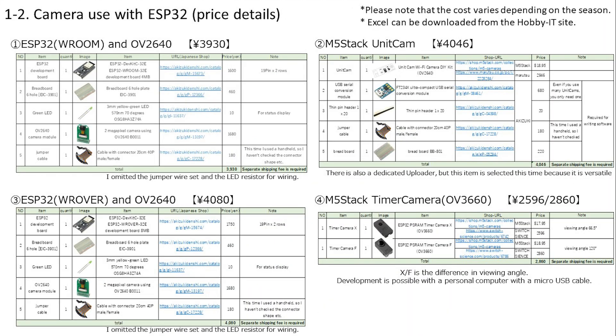Here's a collection of items needed for electronic work. Based on this, we calculated the cost of the comparison table earlier. This Excel format file can be downloaded from the Hobby IT site.